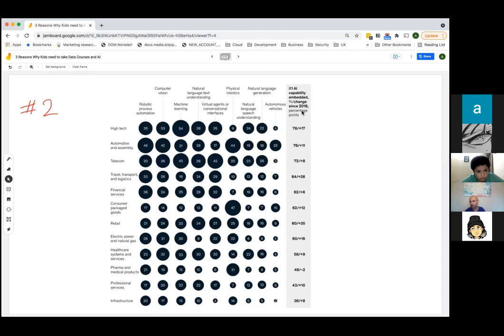This chart is from 2018, so it's already a bit old. Consumer packaged goods — robots are coming into play. Electric power and natural gas — computer vision is coming into play. Why do we need computer vision for electricity? If any wire is messed up or sparking, computer vision can detect it. Here in Texas, they use AI to measure the quality of oil wells using vision-based AI.